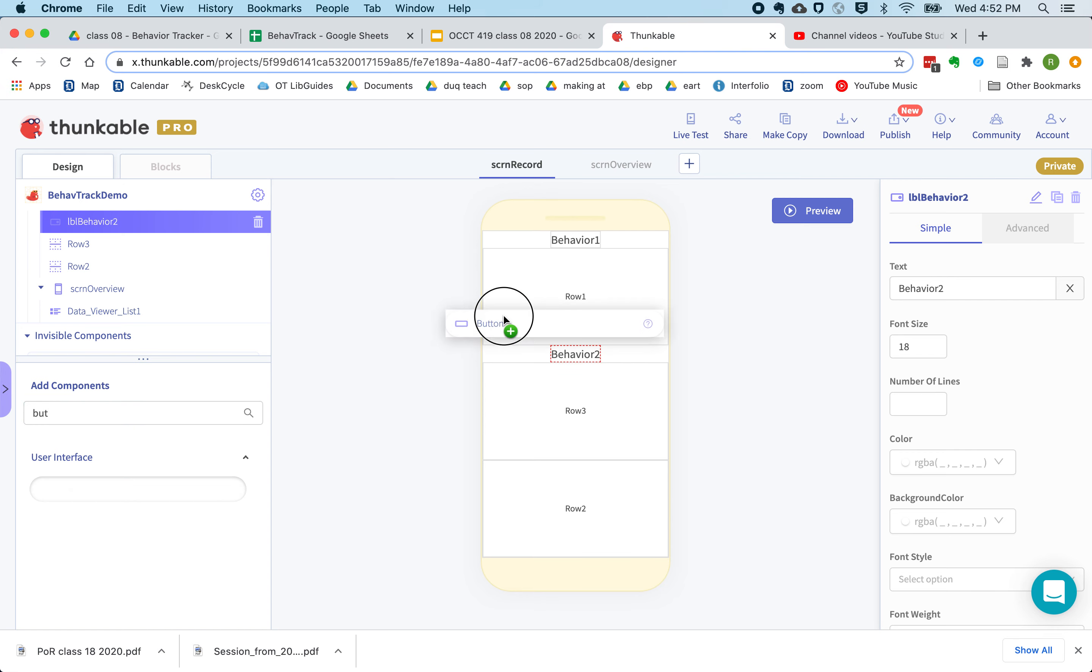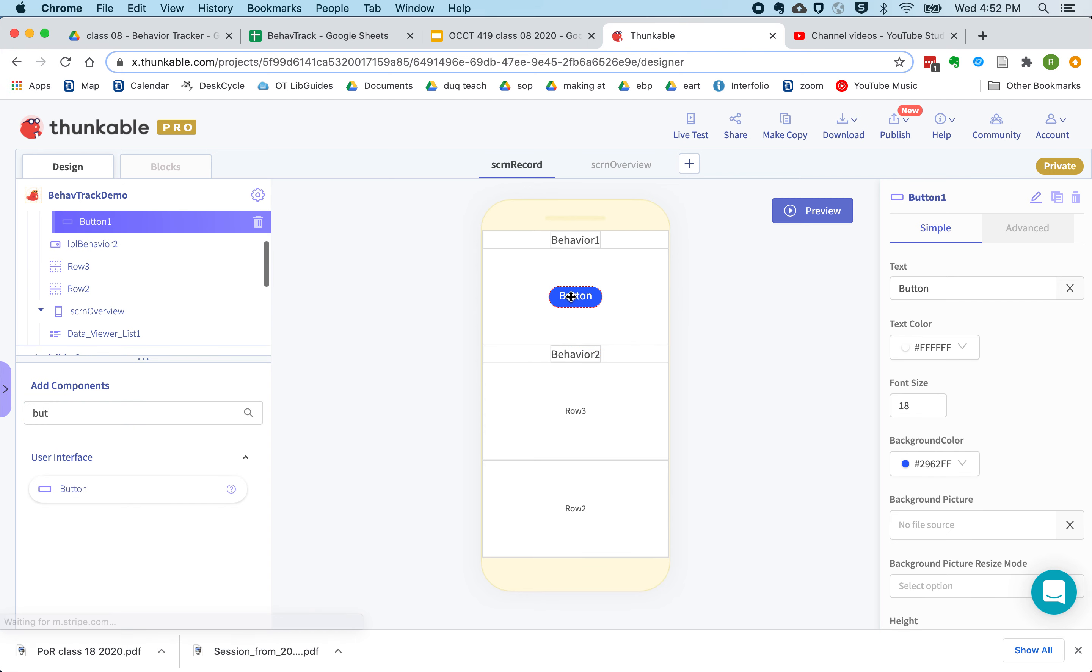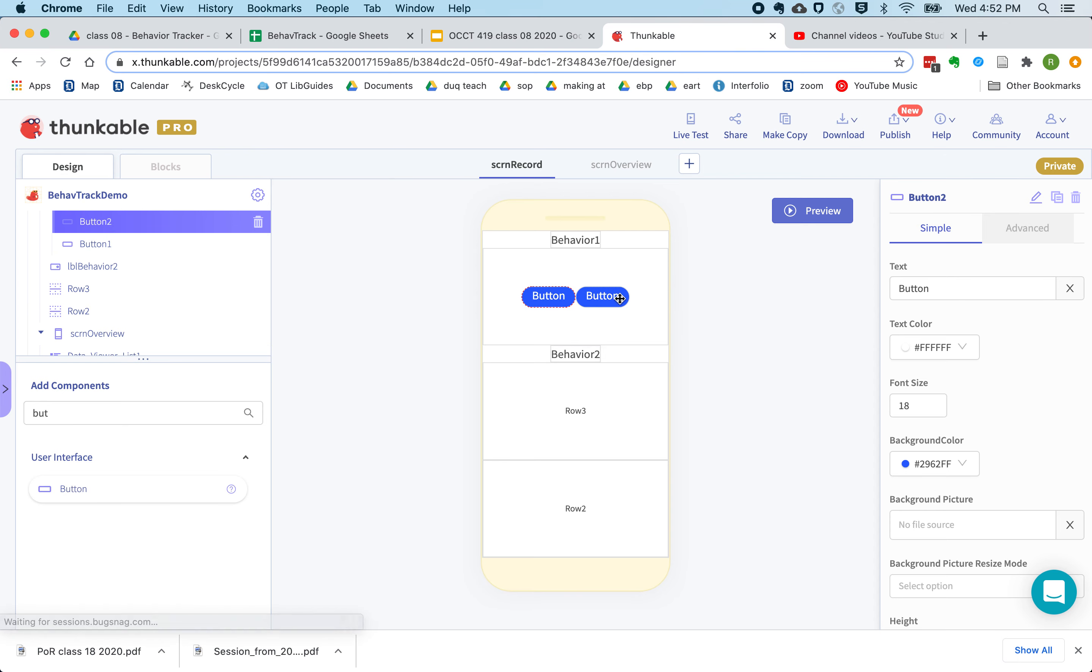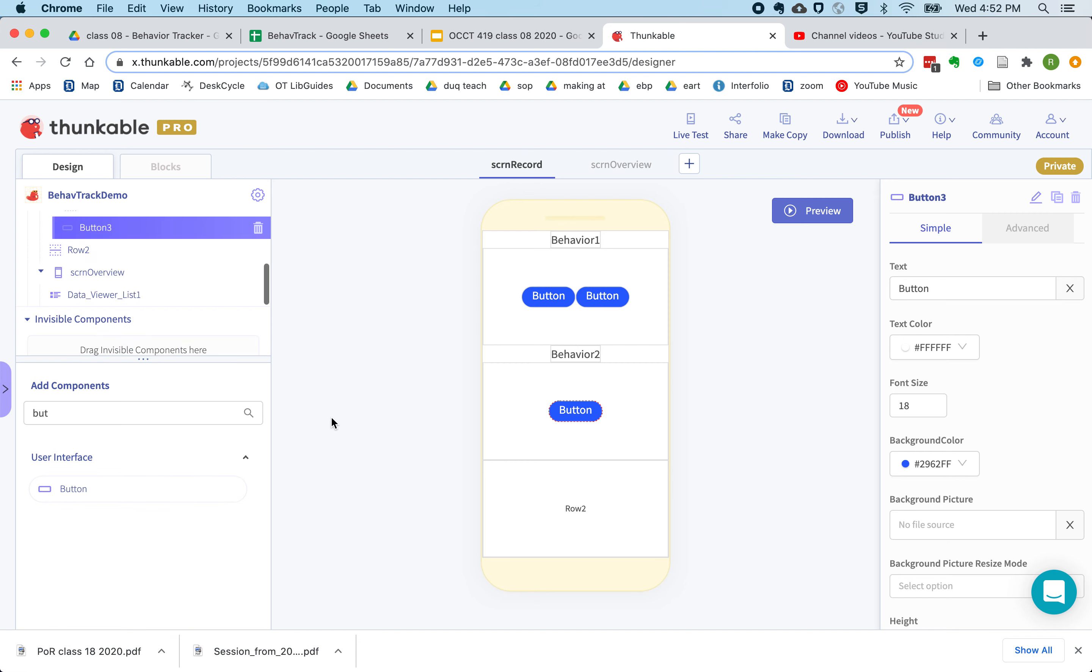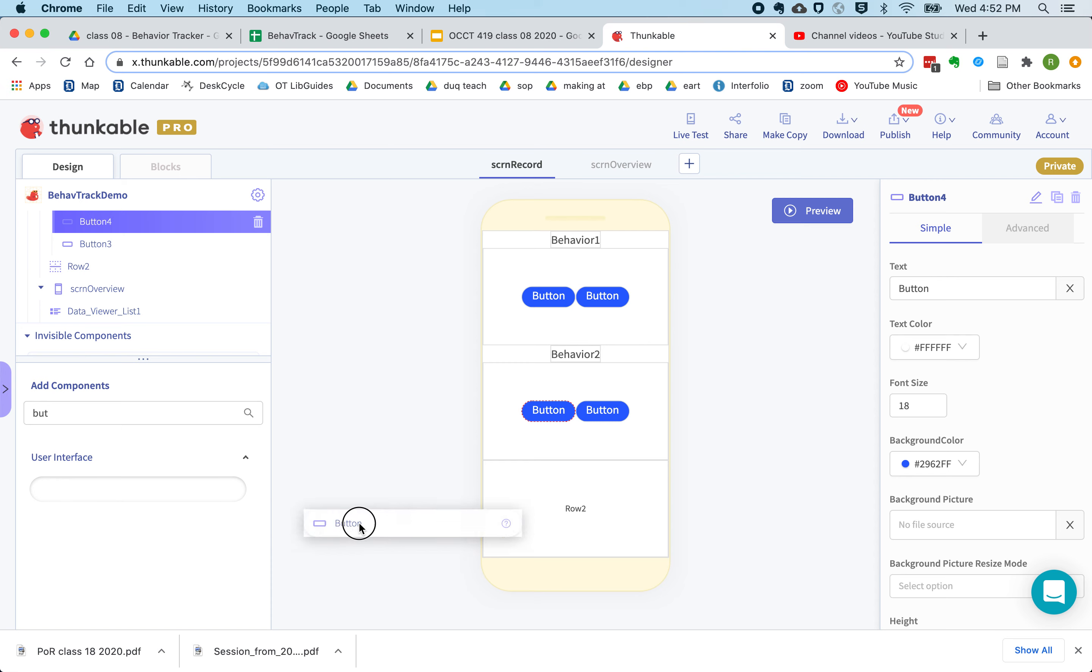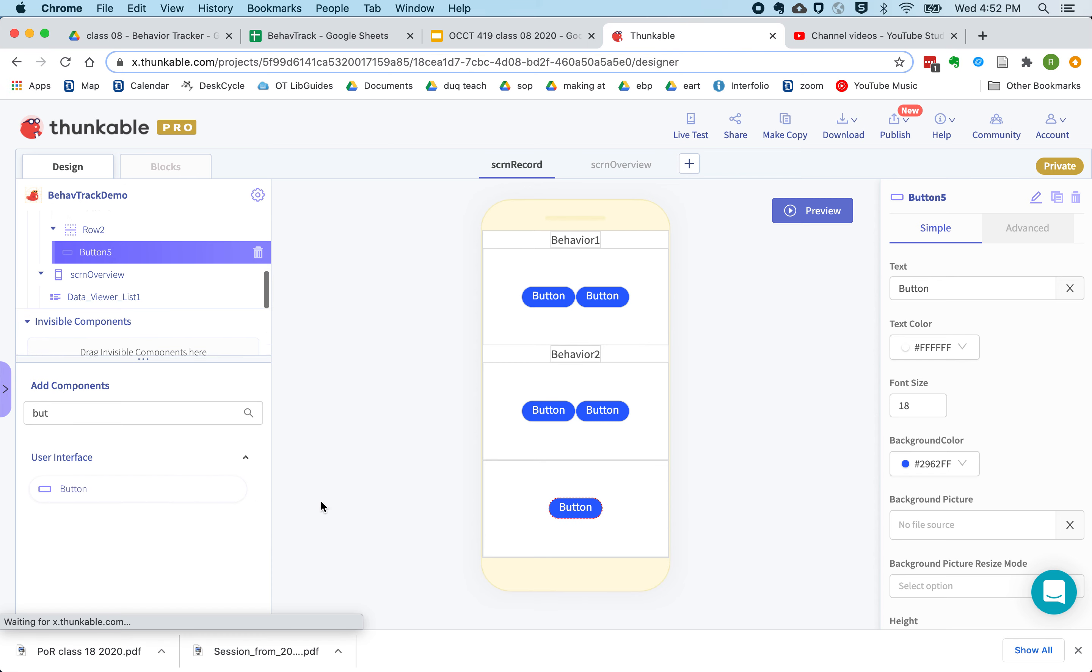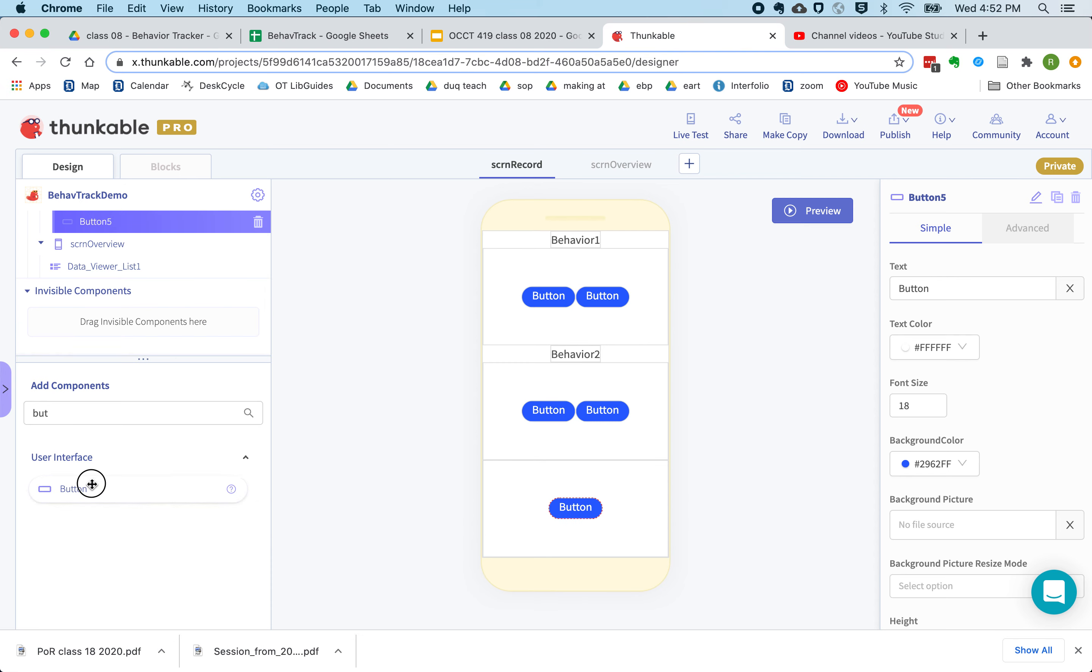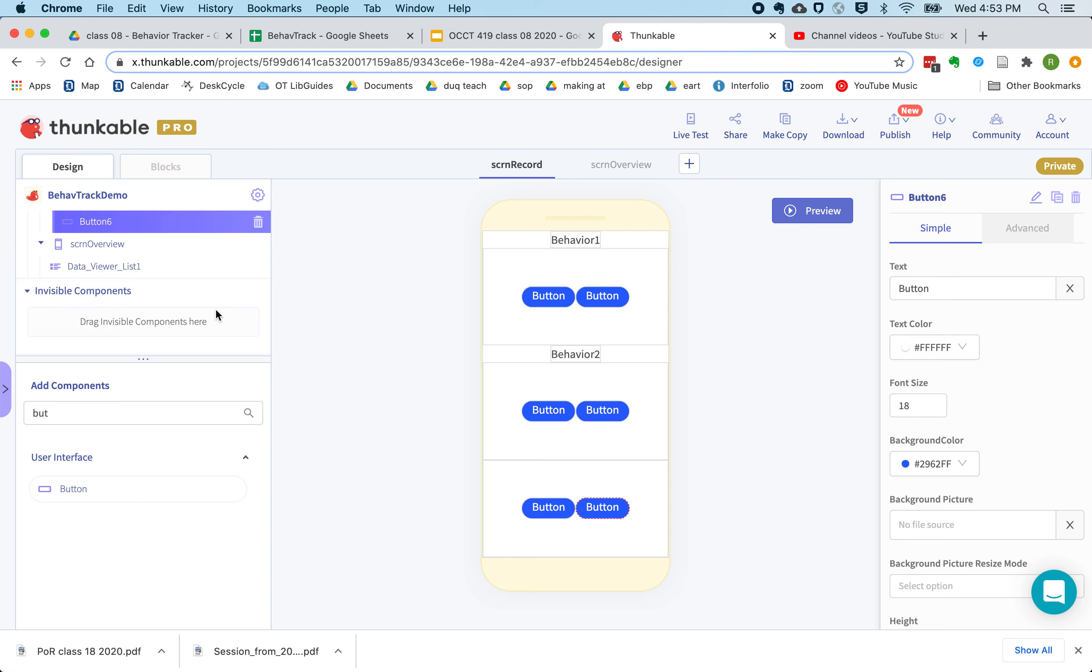And then in this row, I'll have two buttons, one to increase and decrease our count. Same thing with this second row. And then this third row is going to have two buttons, one for submitting data and one for clearing it.